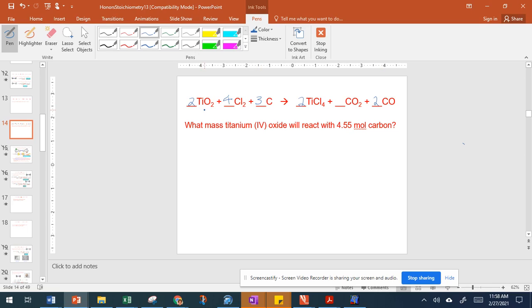Let's just double-check: we have two titaniums on both sides, we have four oxygens here — two plus two gives us four — eight chlorines here, two times four is eight, three carbons here, one plus two is three. So we see it's balanced. When you're doing this, first make sure you balance the equation.